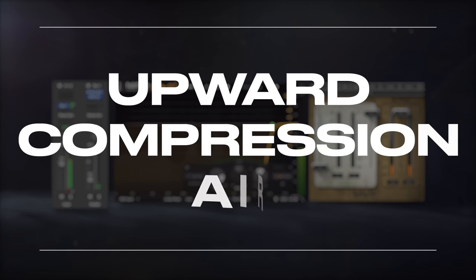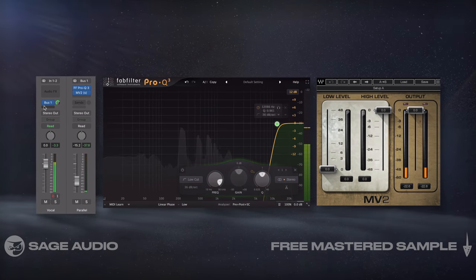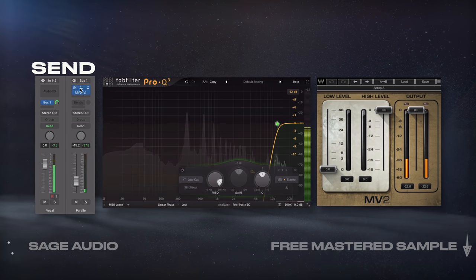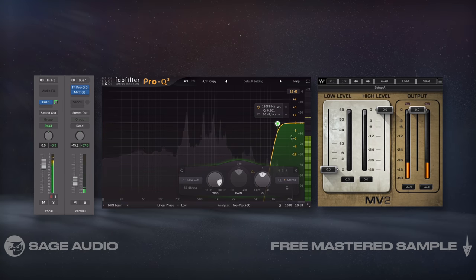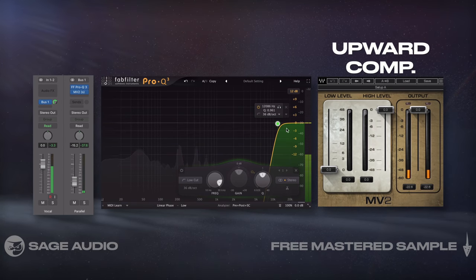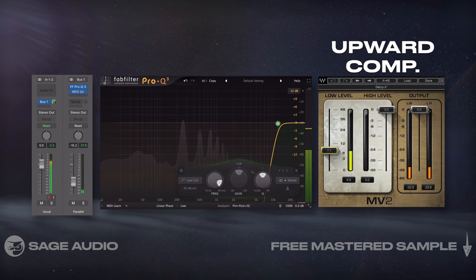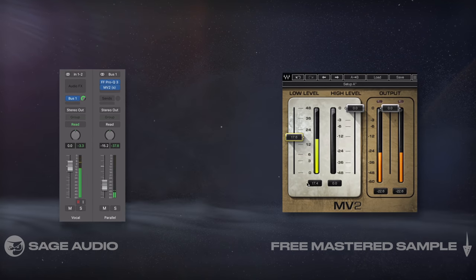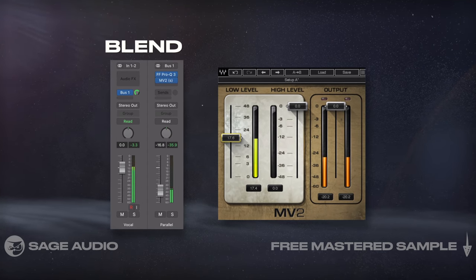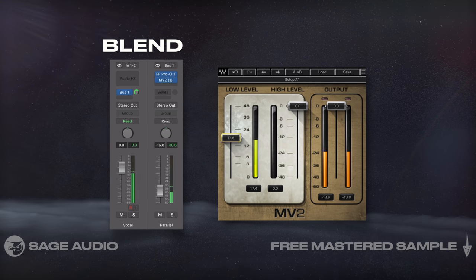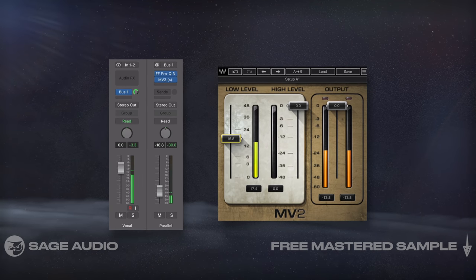Upward compression air: similar to our crisp and airy trick in chapter 3, we're going to set up a send, and on its bus, use a linear phase EQ with which we'll isolate the highest frequencies. I'll then use an upward compressor, like the MV2, to capture, compress, and amplify these frequencies. I'll do this pretty heavily, and then blend the effect in with the original signal via the bus' channel fader. Let's take a listen and consider how this method offers a unique timbre.